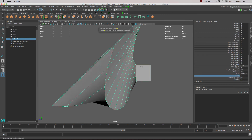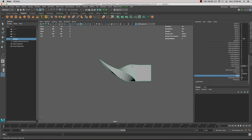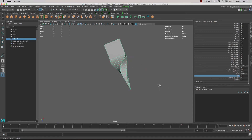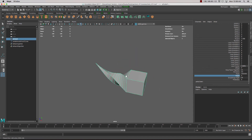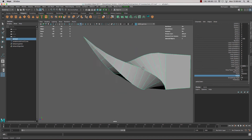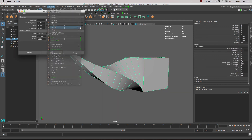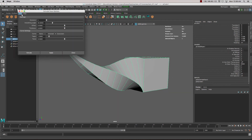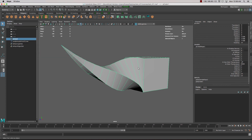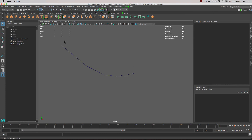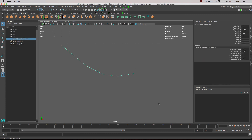We can also twist that around like so, and even taper it in as well. That curve gives us a fair bit of control over what we can do. Going back into Edit, reset settings, close, and delete those two objects.